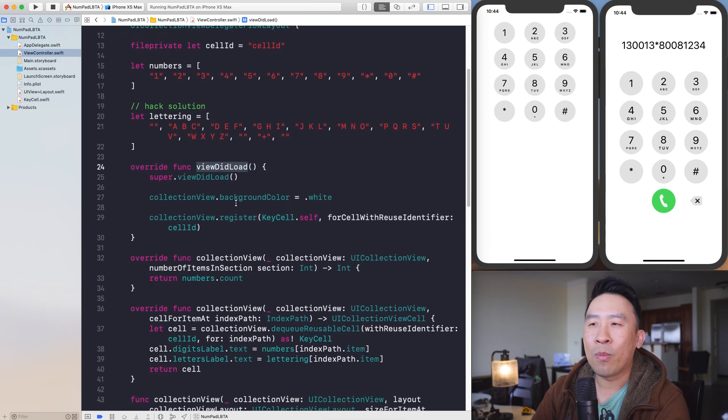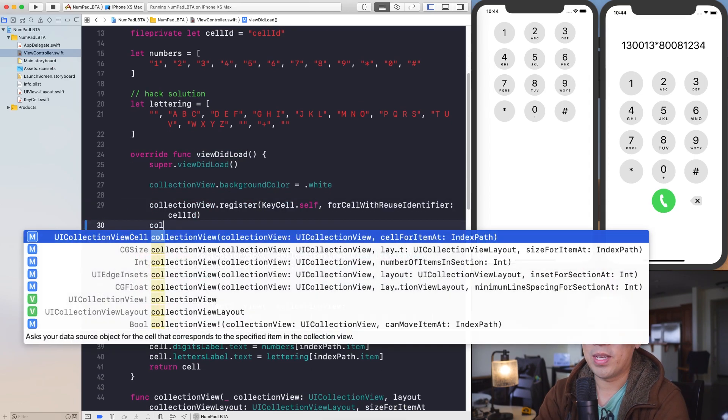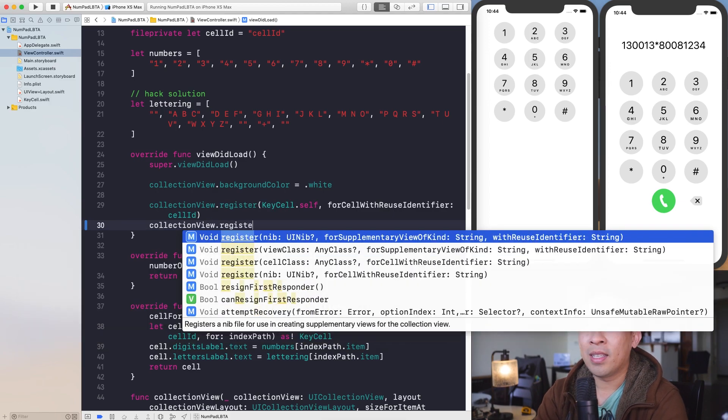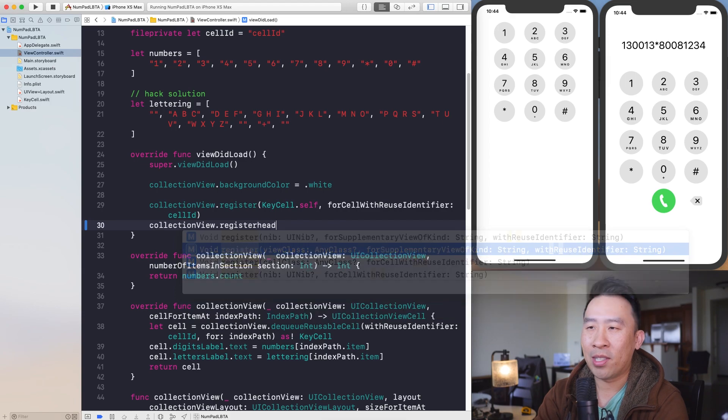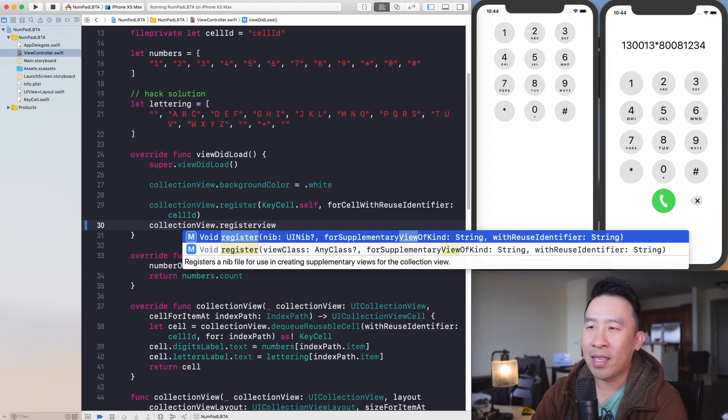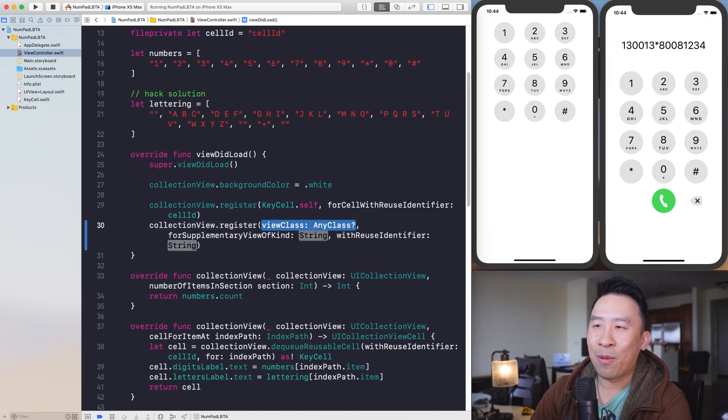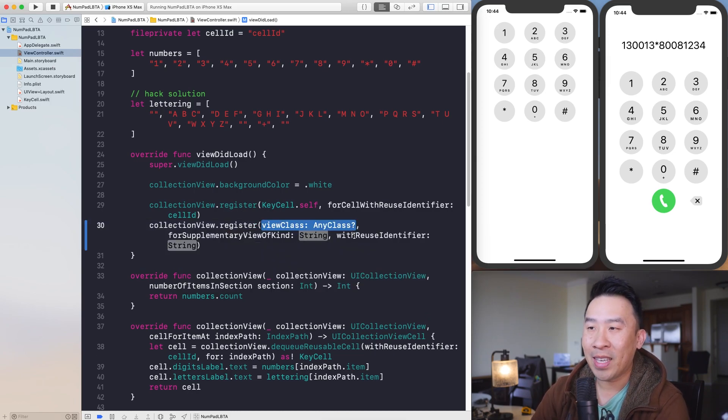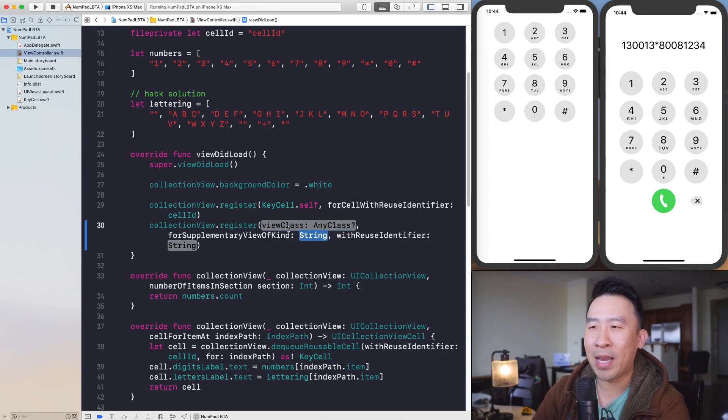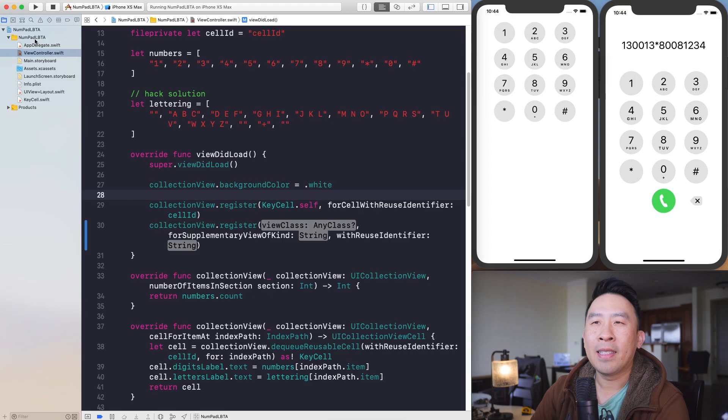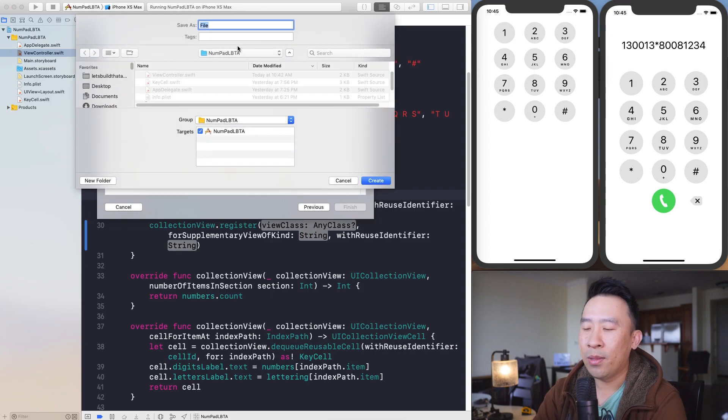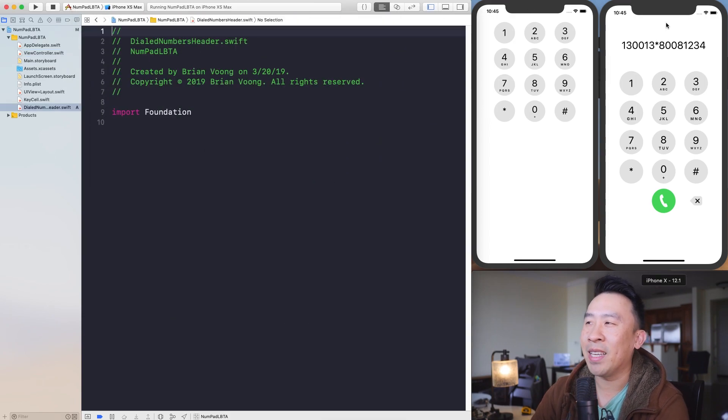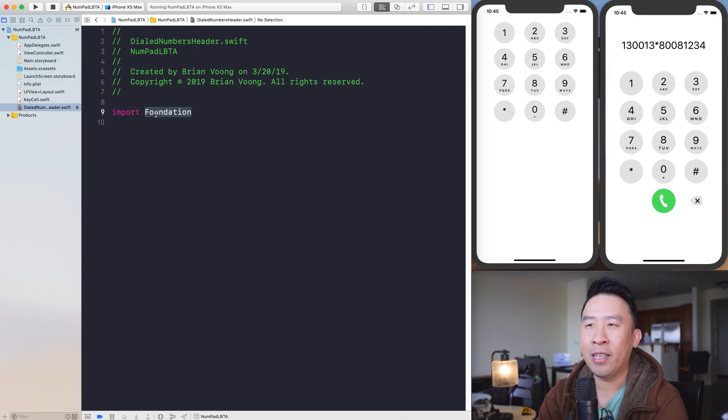But having said that, let's kind of get started with the header up at the very top here that I would like to kind of render out with a label. This guy is pretty easy to do and pretty easy to code out as well. First thing I'll do is go back into view.did.load and you kind of have to register a header for your Collection View. So let's say register and, you know, you can try to type in register header, but you don't really get anything. You have to type out this method, which is really hard to say. Register View Class for Supplementary View of Kind and Reuse Identifier.